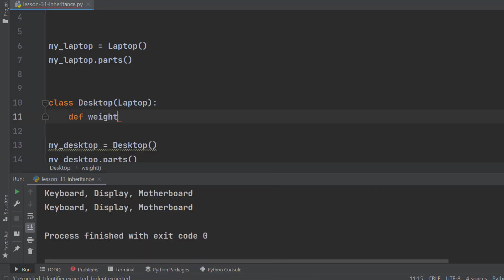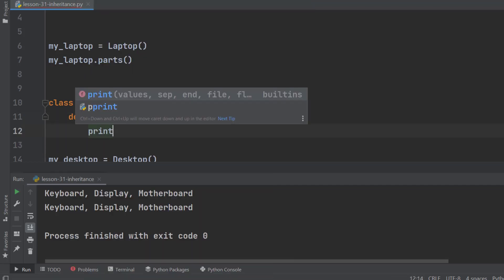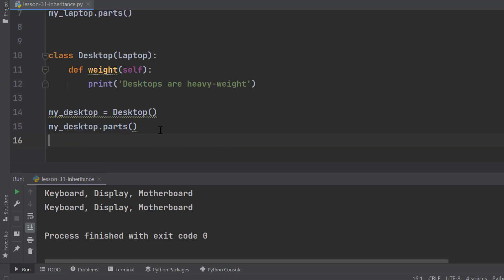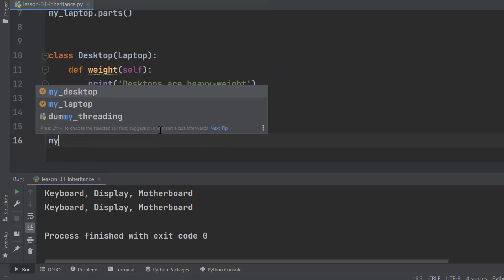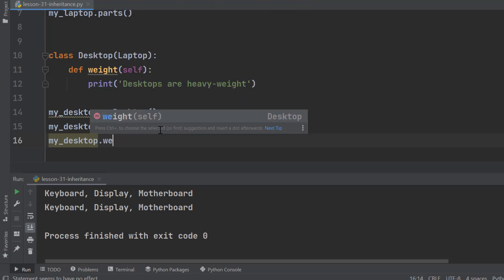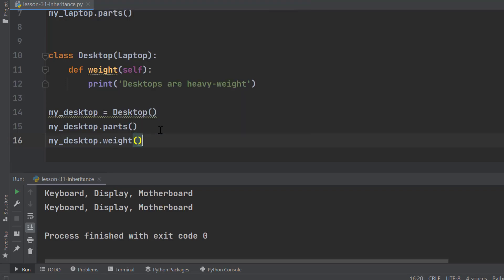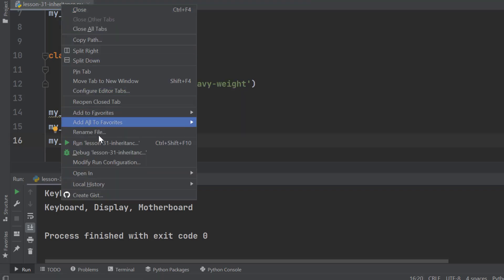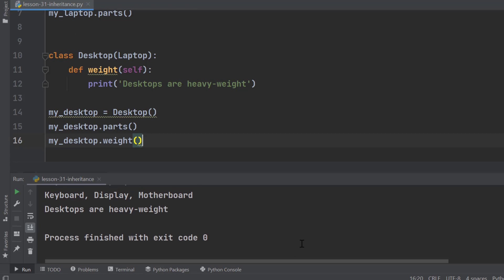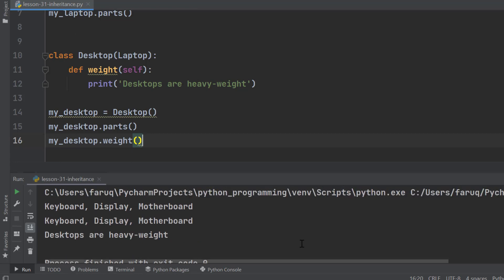We can add more methods if we want. Let's add a method named Weight. It prints desktops are heavyweight. Then access the weight method using the dot operator. Run the program. And we can see here desktops are heavyweight.